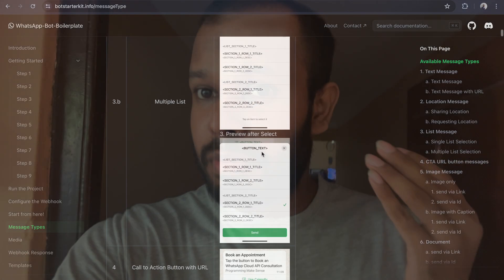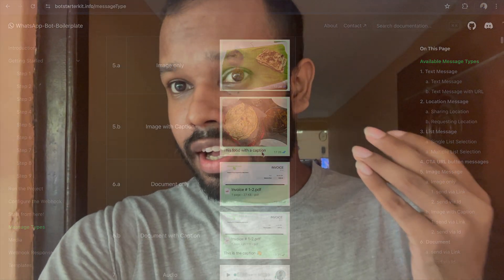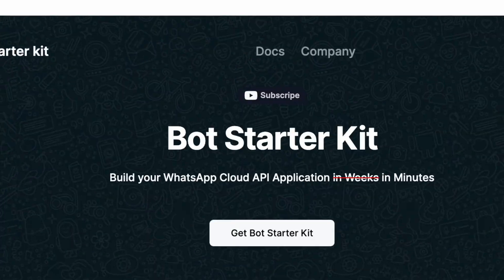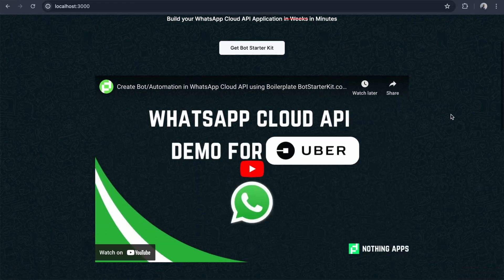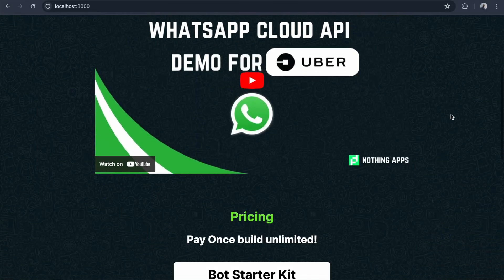If any client comes up with a new requirement, I use that same code to develop the application so I can deliver it quickly. Now I have decided to monetize that code with proper documentation, and I am going to launch this application this week. I hope you guys will love it — stay tuned for the demo!